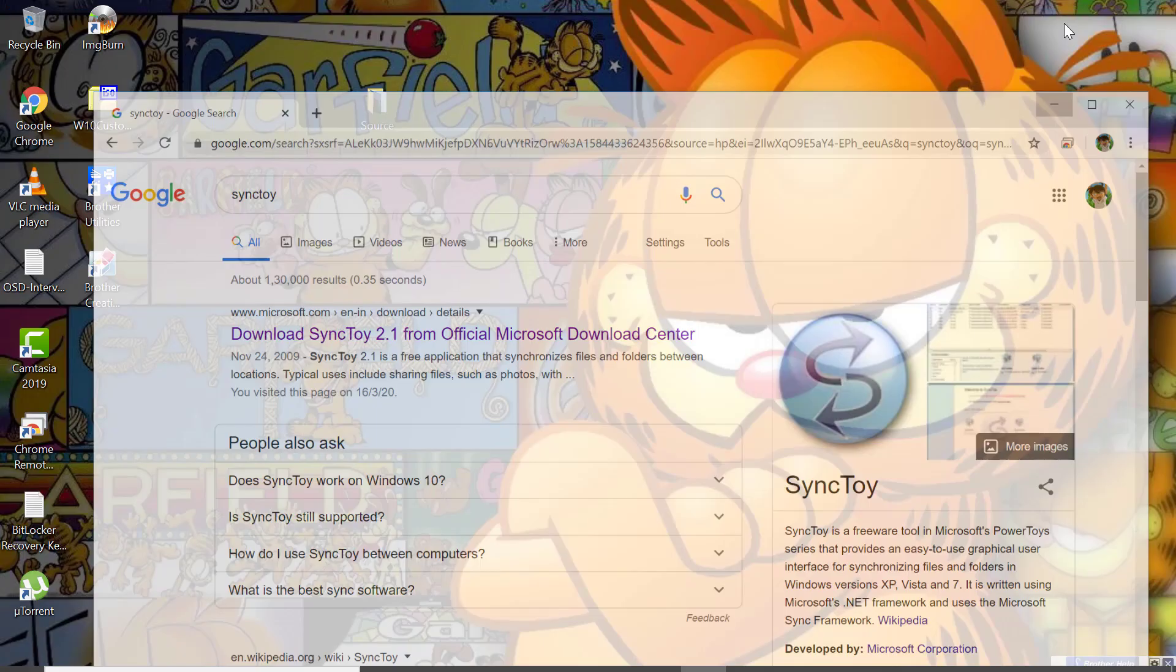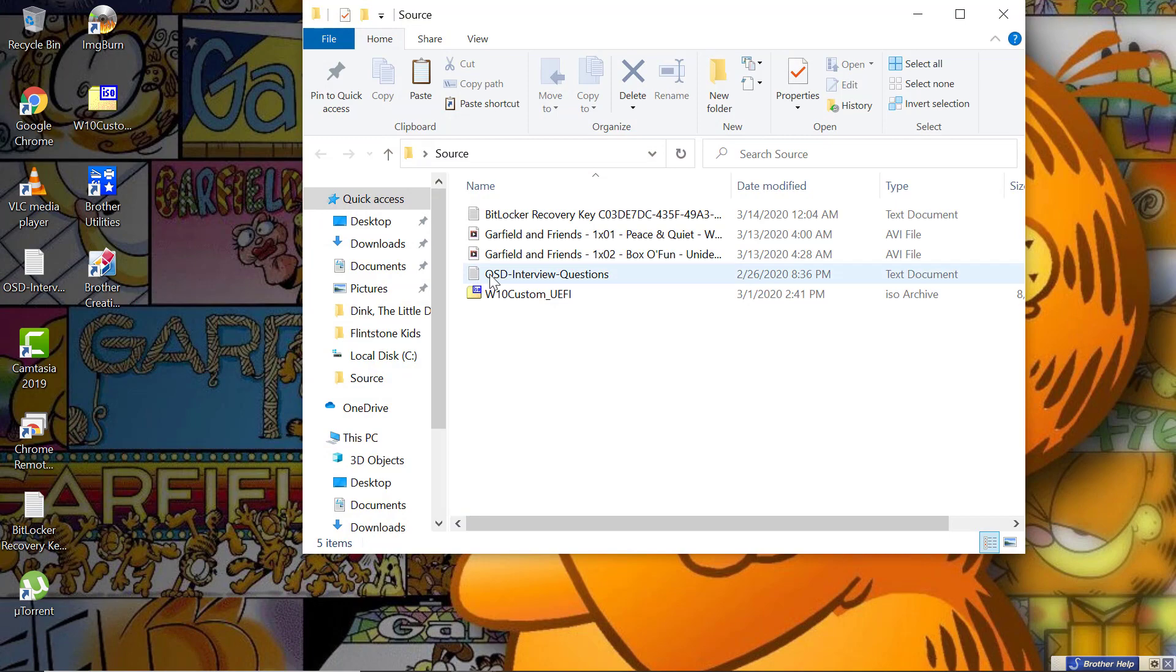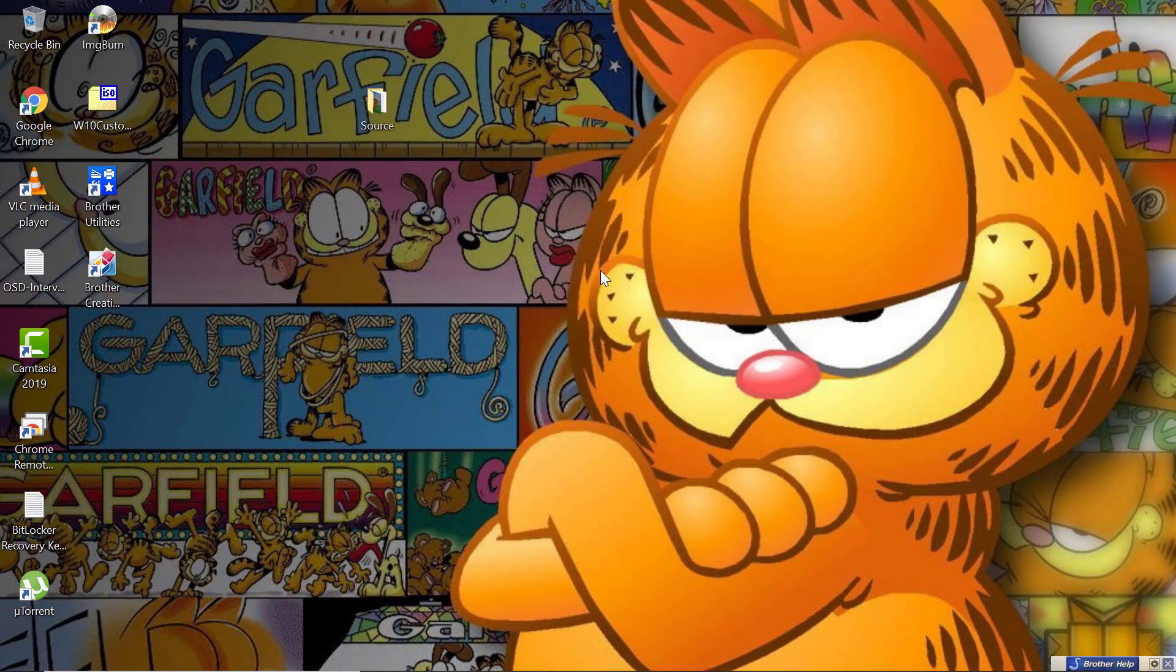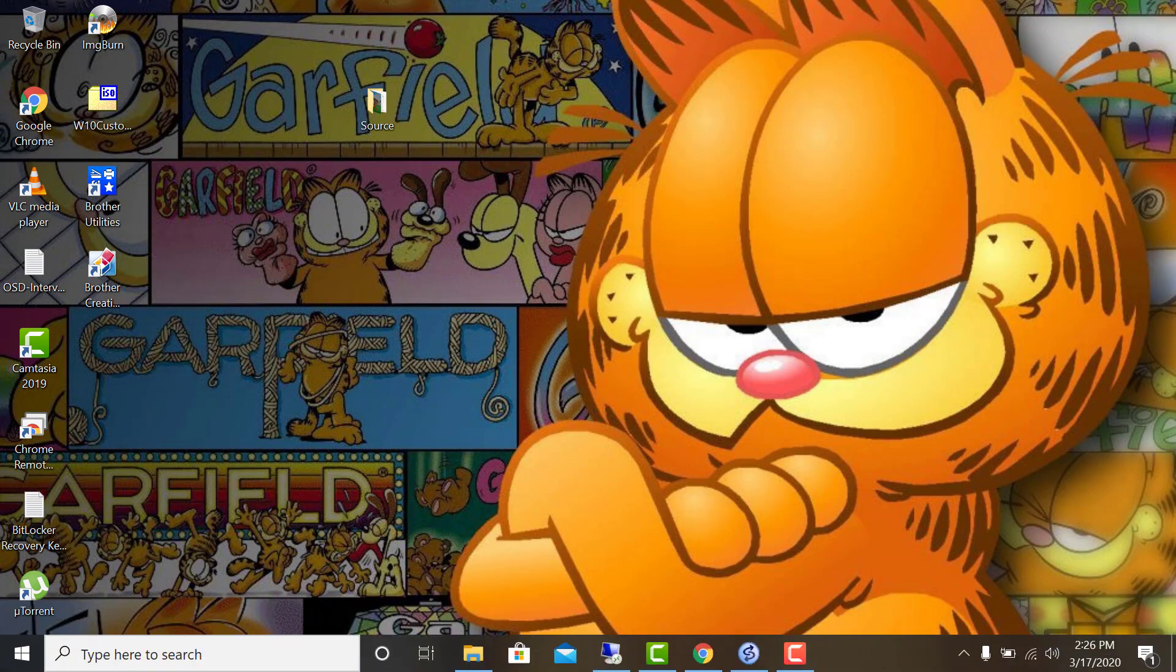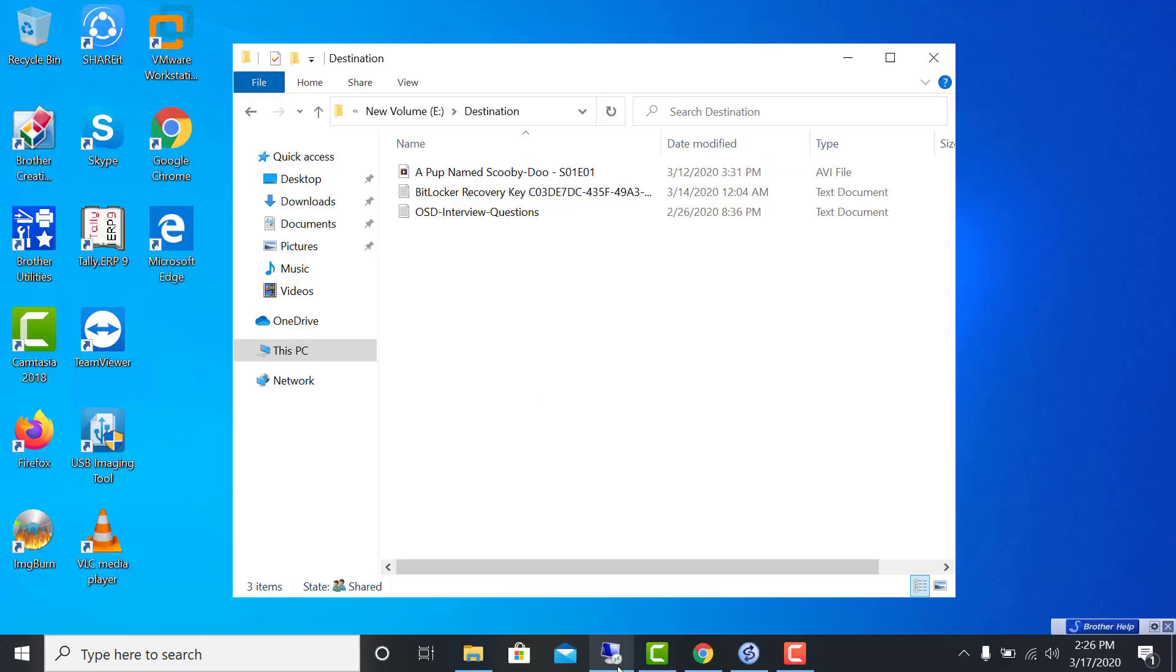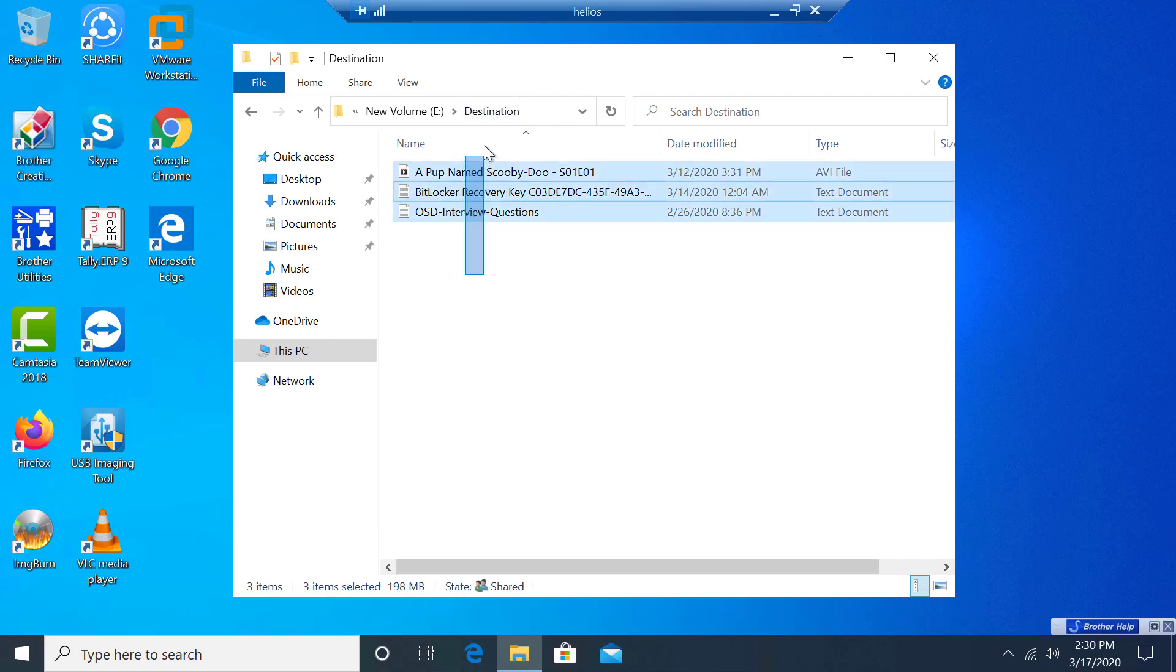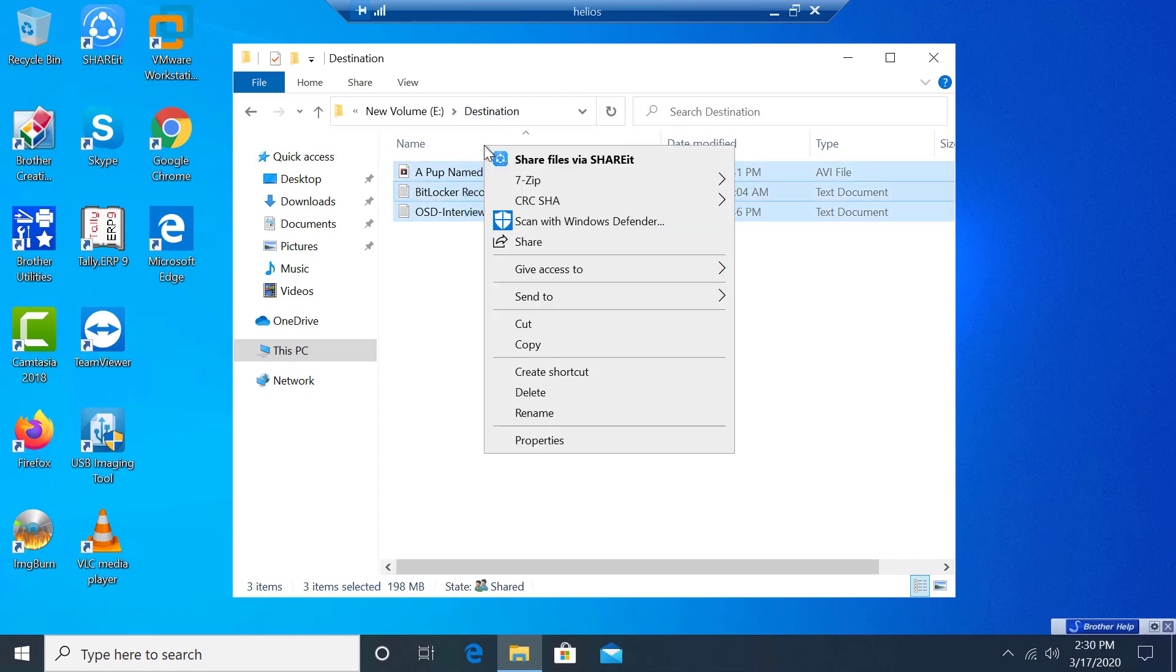This is my source folder which contains videos, ISO, and files. I will be replicating this to a destination system. This would be my destination folder. Let me delete everything that's already existing here.